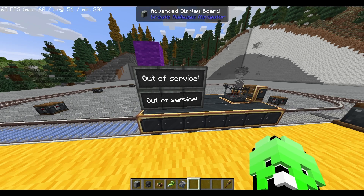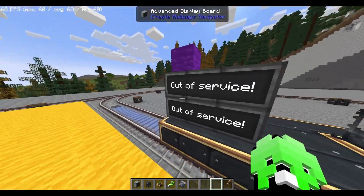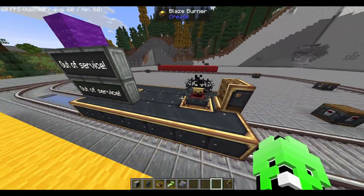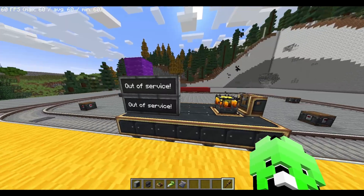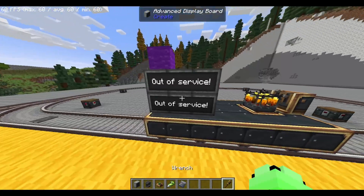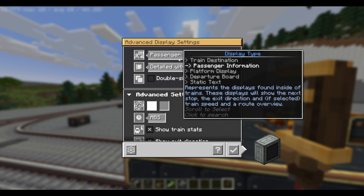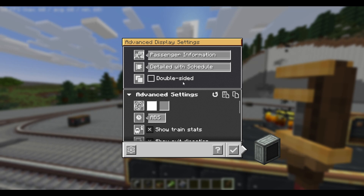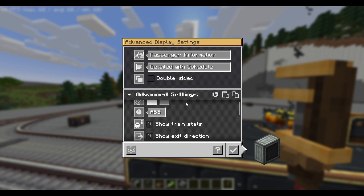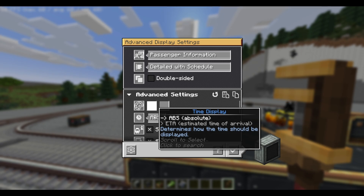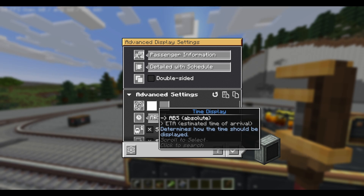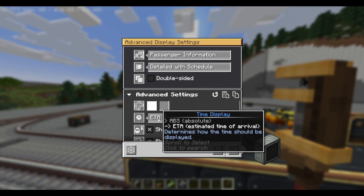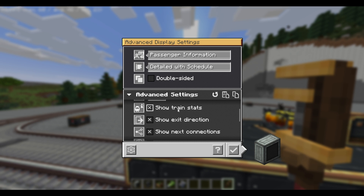Now we'll take a look at passenger information. If you're placing down the boards freshly, you need to disassemble your train, but otherwise you can edit it while the train is assembled. We'll now choose passenger information. For passenger information, we have detailed with schedule as well as scrolling text — we'll look at each of them in detail. For detailed with schedule, once again you have your color, and you'll see there's a time display. This will tell the passenger how long until the train arrives at the next station. I like estimated time of arrival.